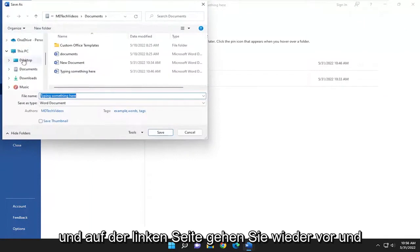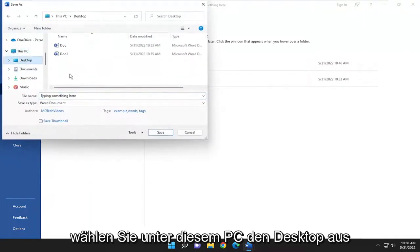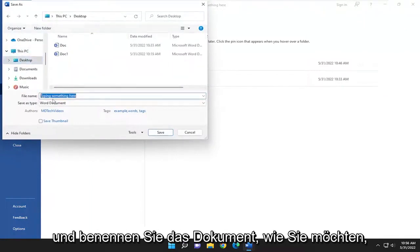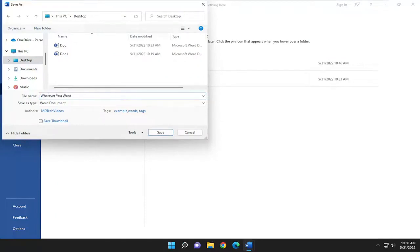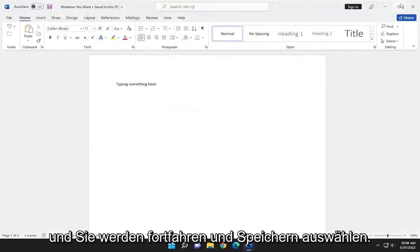On the left side again, underneath this PC, select Desktop, and then name the document whatever you want. Then you will select Save.